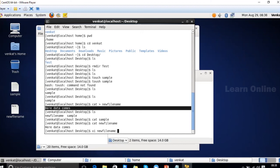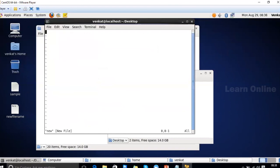If the filename is not found at that location, vi creates a new file with that name. For example, 'vi new' — since 'new' doesn't exist yet, it will create a new file called 'new.' The main advantage of vi over touch and cat is that it opens an editor interface where you can type and modify the file contents directly.